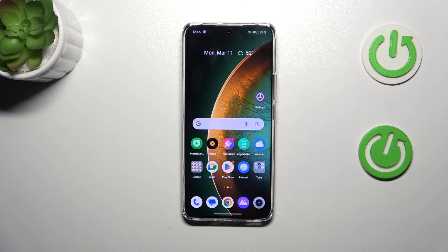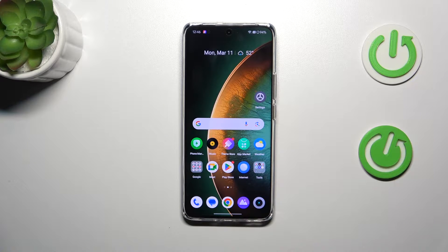Hi everyone. In front of me I've got the Realme 12 Plus, and let me share with you how to turn off running apps on this device.